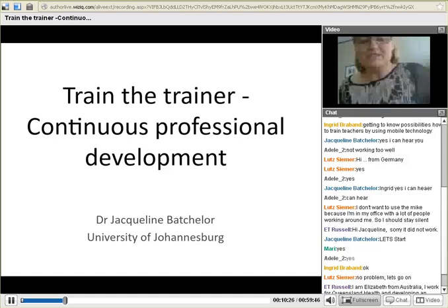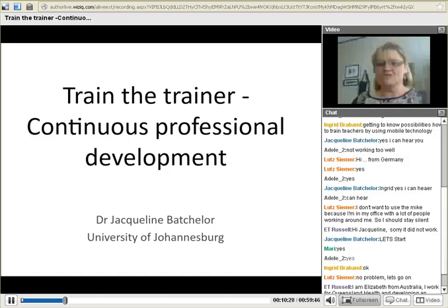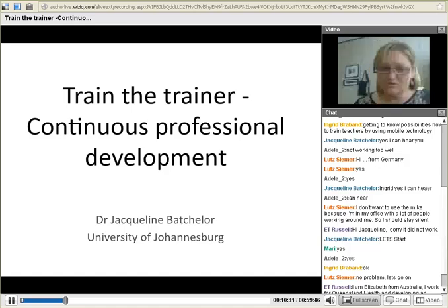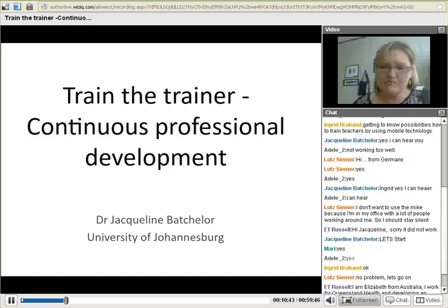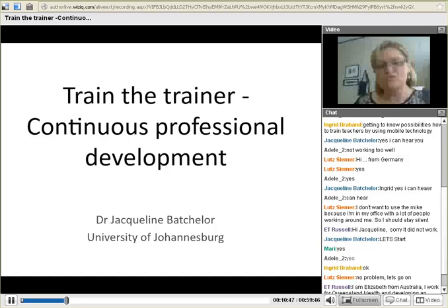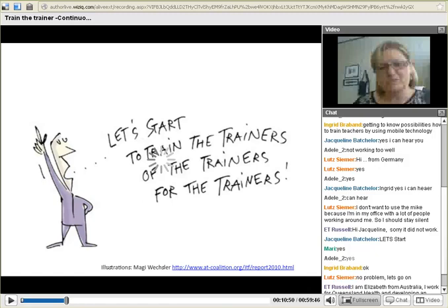Let me first just introduce myself. I'm Jacqueline Batchelor. I work at the University of Johannesburg in the Faculty of Education, situated within the Department of Science, Technology, Education. My speciality and field of expertise is mobile technology use in emerging environments, and specifically looking towards innovative pedagogy and how we use these to empower our teachers.